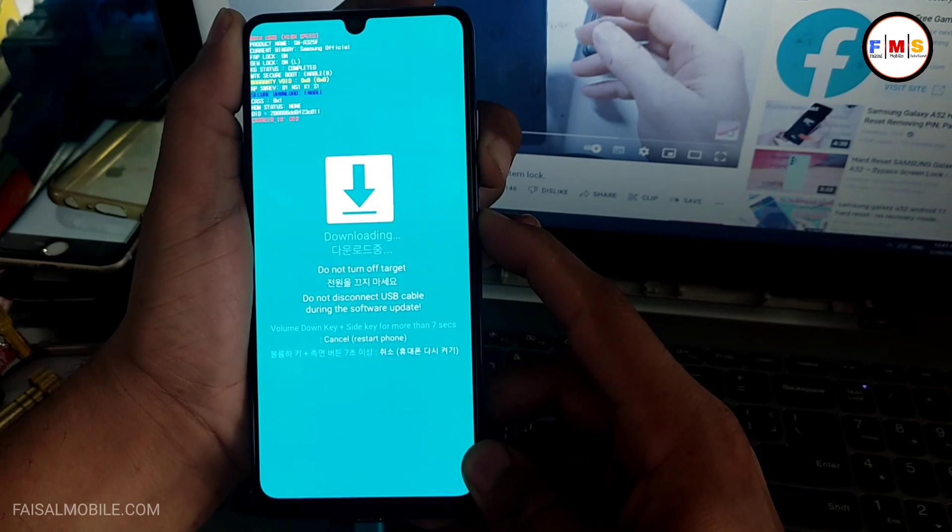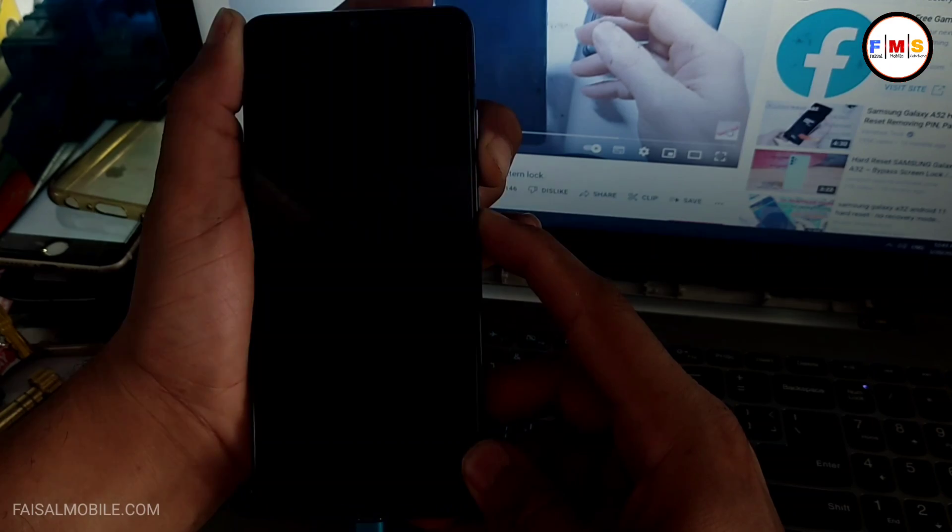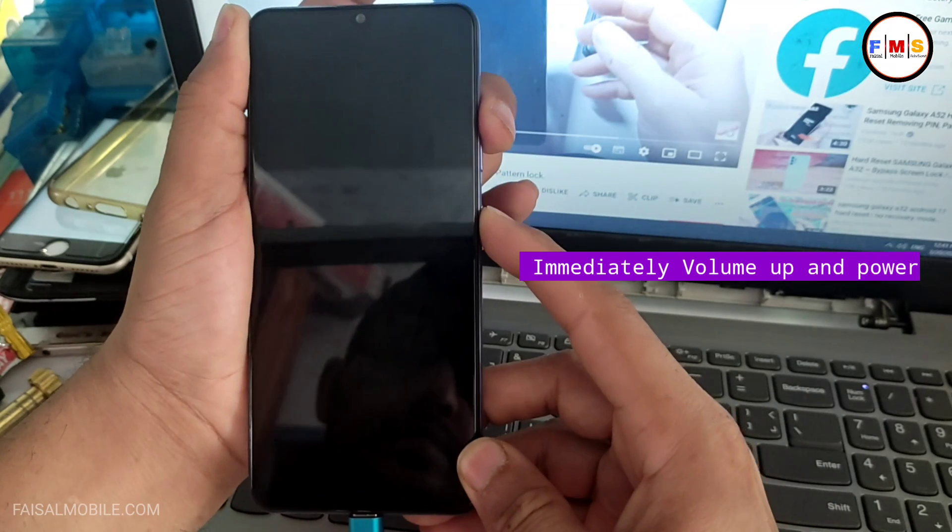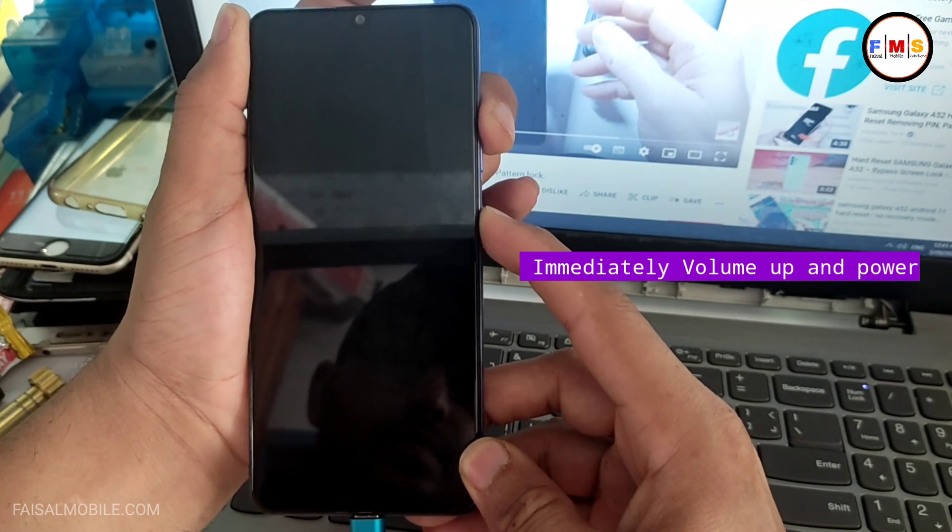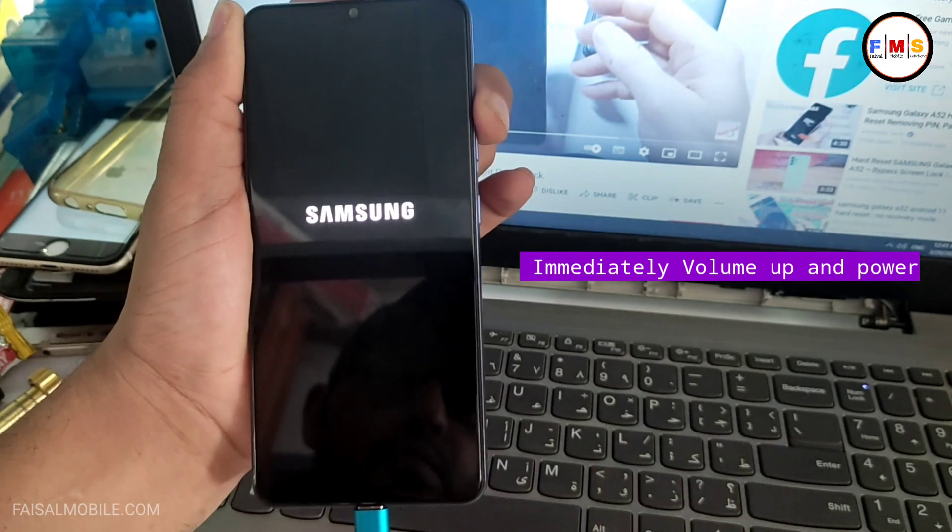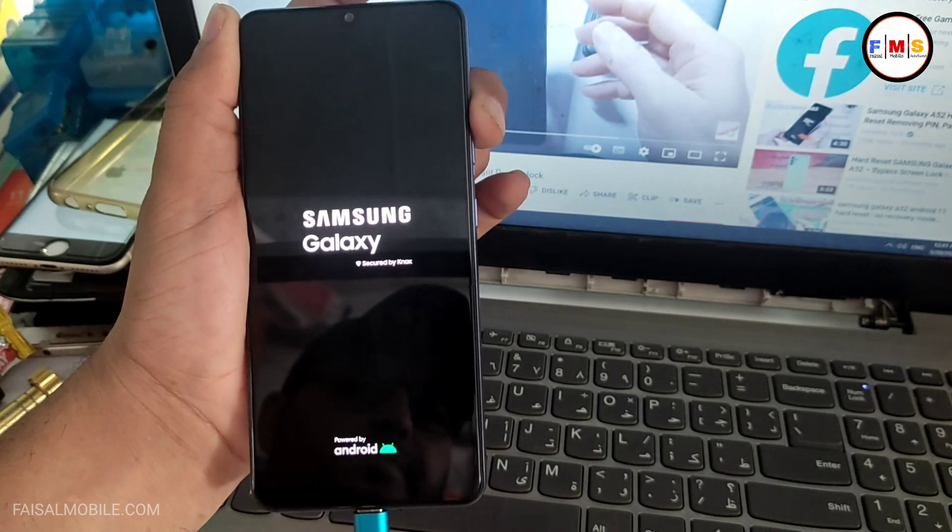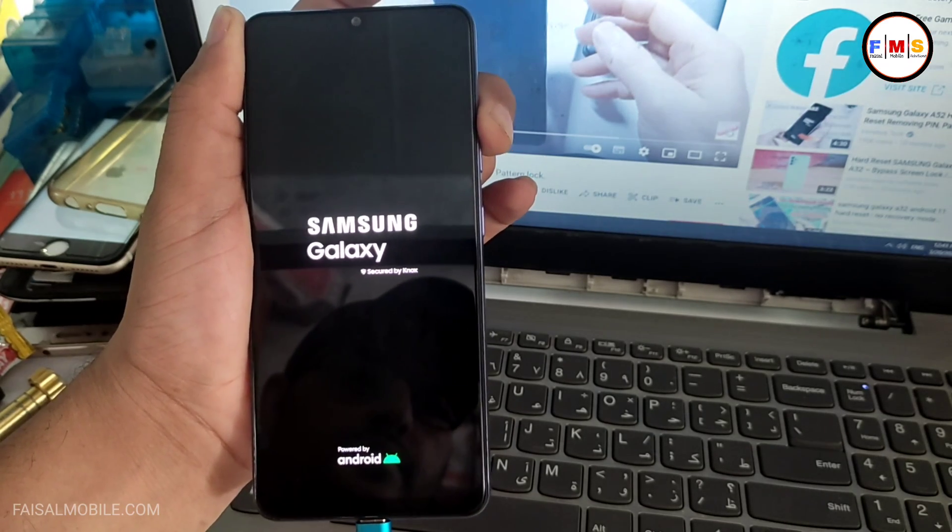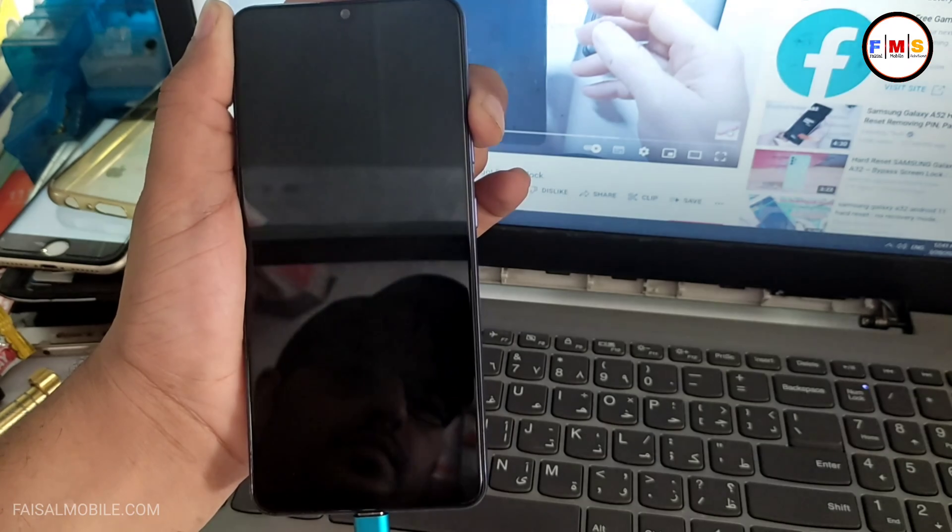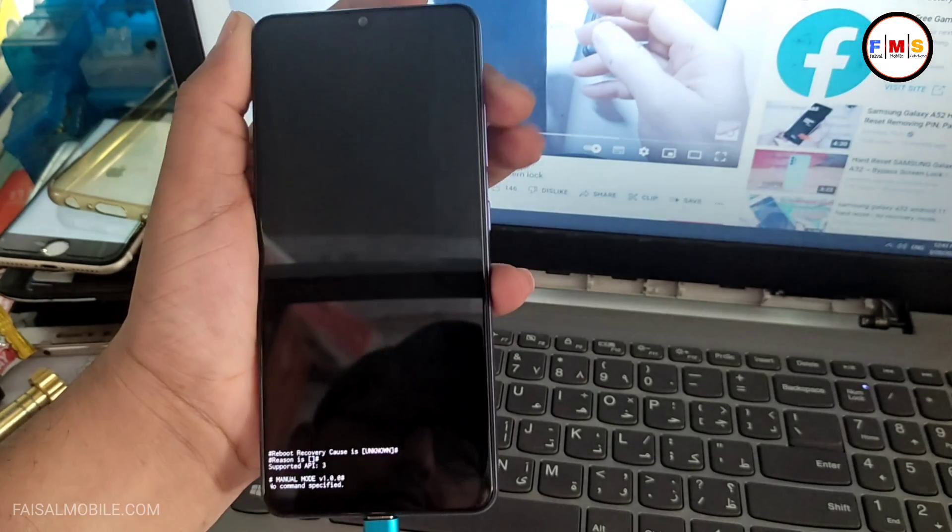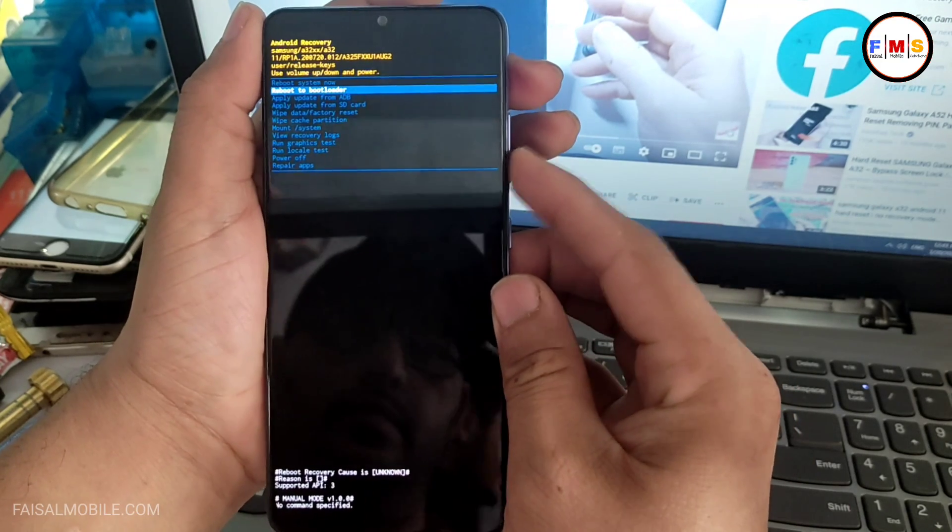For seven seconds. And when the screen goes off, immediately press volume up and power key. Now just keep pressing volume up to get into recovery mode. As you can see, now we are in recovery mode.